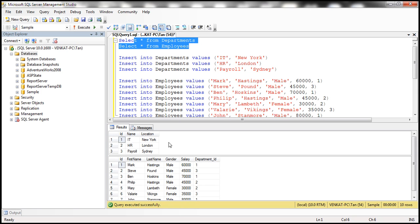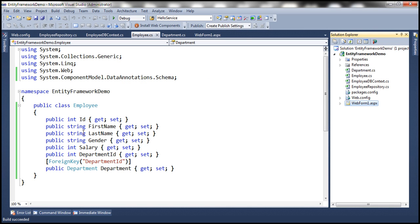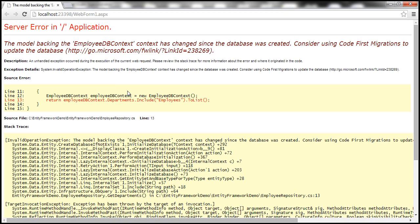Now, after this database is created, we have changed the model based on which the database is created. And look at what happened because of that: the model backing the employee DB context has changed since the database was created. So the model has changed. That's why by default Entity Framework is going to throw this runtime error.